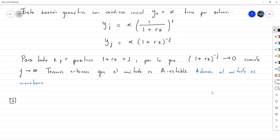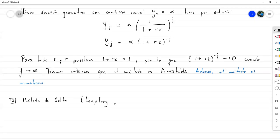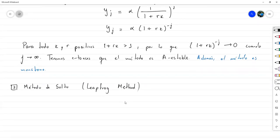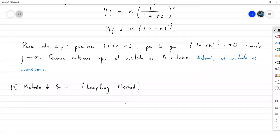El segundo método a analizar es el método de salto, cuyo término en inglés es leapfrog method. Este consiste en realizar una aproximación de la derivada utilizando la fórmula de diferencia centrada, es decir la fórmula de tres puntos centrada en el nodo, que no utiliza el término del nodo sino uno antes y uno después.